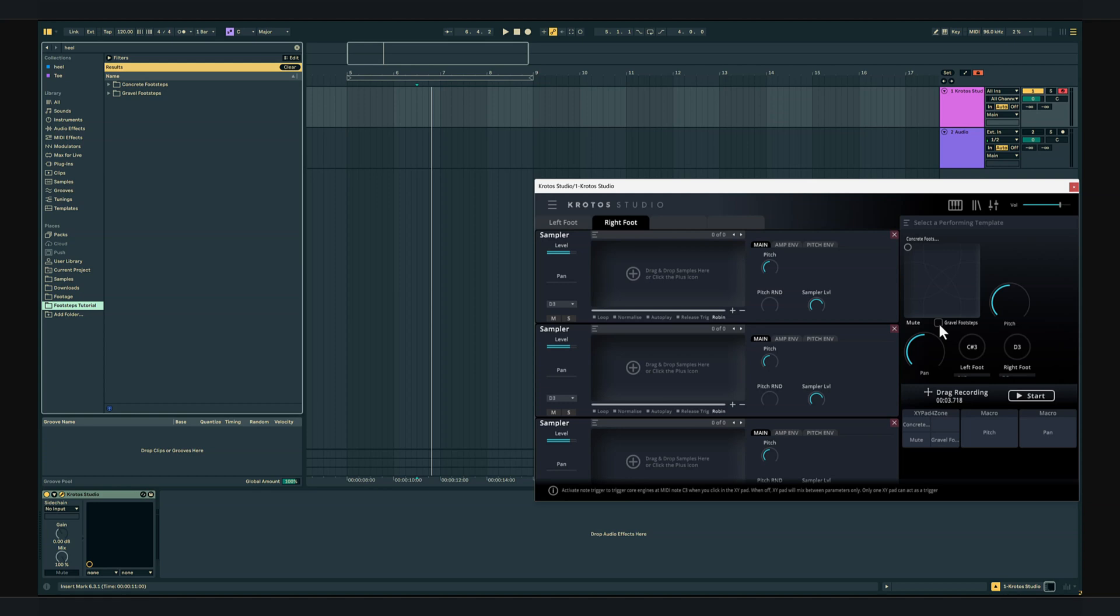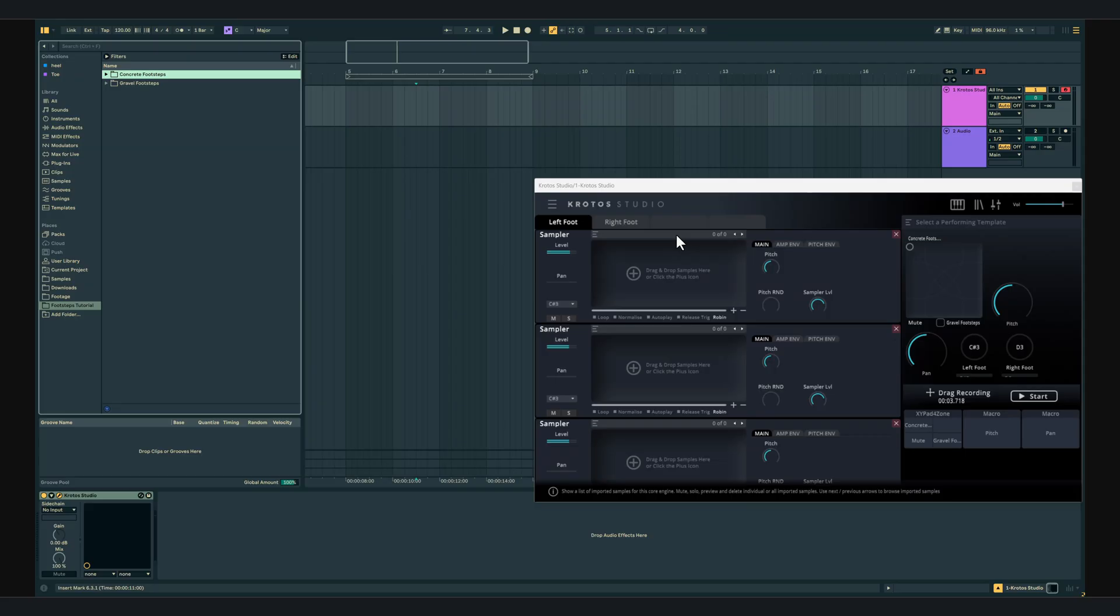We're going to be using footstep recordings where the heel and the toe have been recorded separately. This will give us much more control over each individual footstep. For this purpose we're going to be using the release trigger.